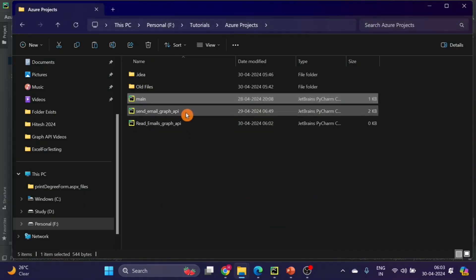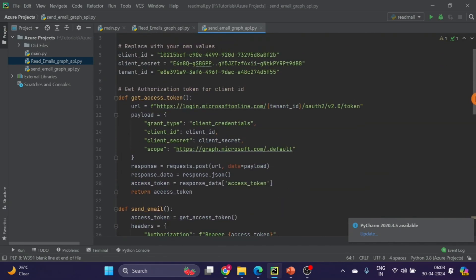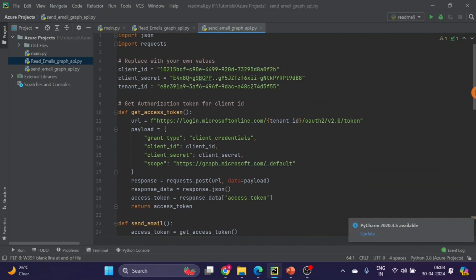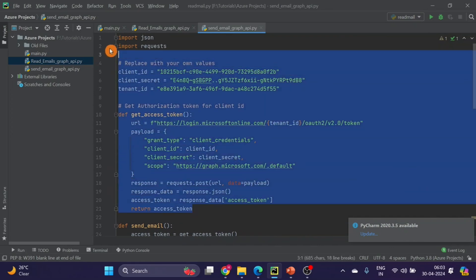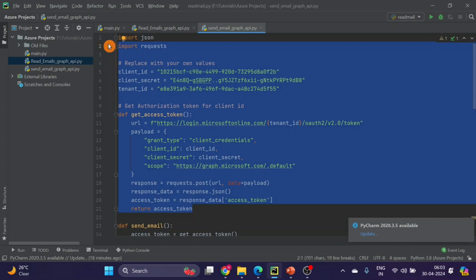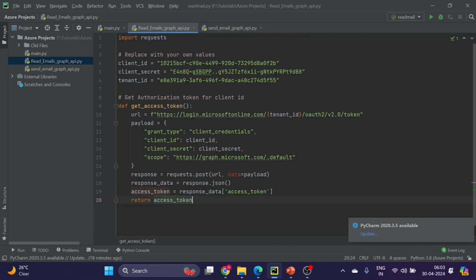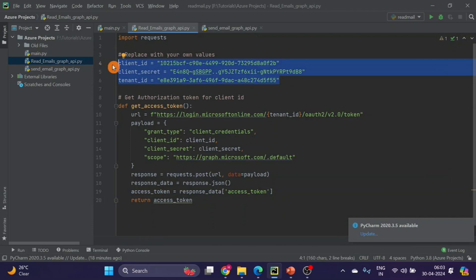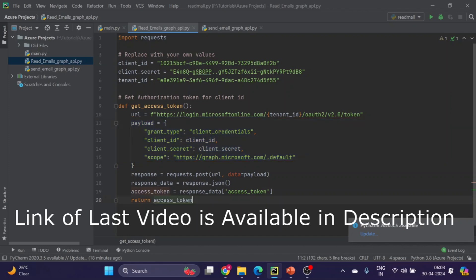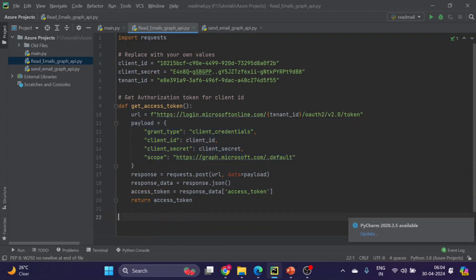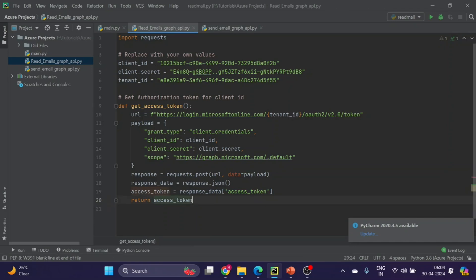If you have not seen last video, we created two functions - one to send the email and one to generate the token. You can see till here we are generating the token and returning the tokens. We can use same code, we don't have to write new code because our client ID, client secret and tenant ID will remain same. These are the credentials that we noticed in last video, and then we used these details in payloads and generated the access token. This line will return the entire JSON, and then from that JSON we take one object that is access token, and then we are returning that object.